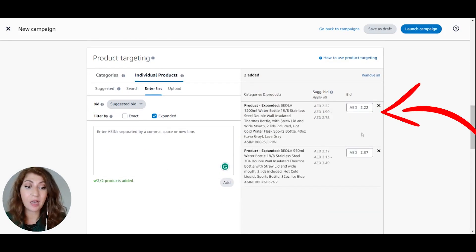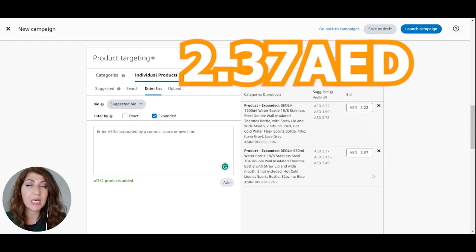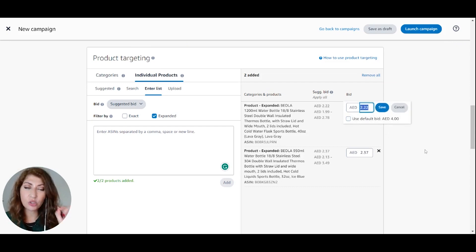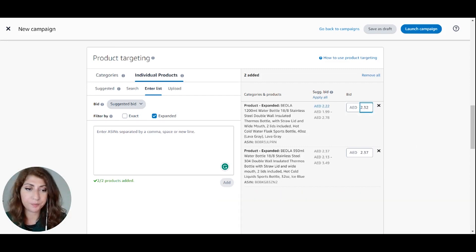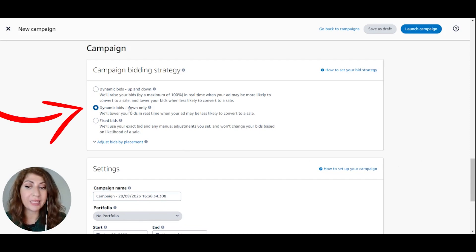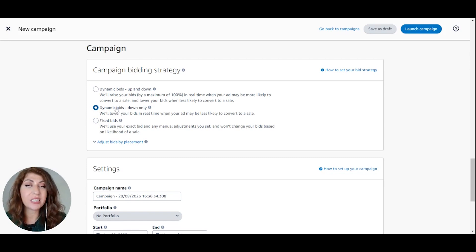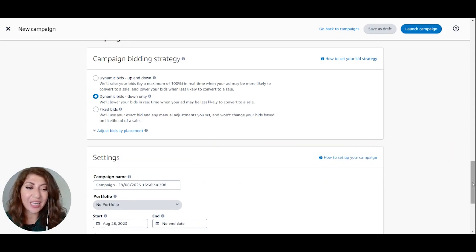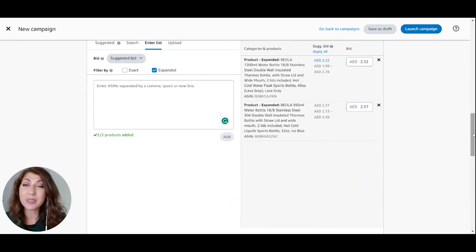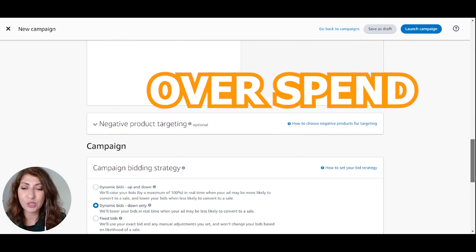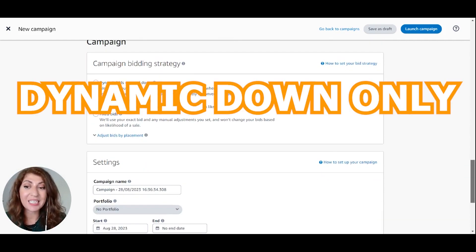Amazon is suggesting a bid of $2.22 for the first product and $2.37 for the second. You can stay at that bid, but if you're launching and want to be aggressive, increase the bid a little to ensure top visibility. For the bidding strategy, I always suggest choosing dynamic bids — down only — because Amazon will not increase your bid but will reduce it when competition is lower. For example, if you bid $2.32 but the going rate is lower, Amazon will automatically reduce your bid, so you don't overspend. Dynamic down only is the best strategy.